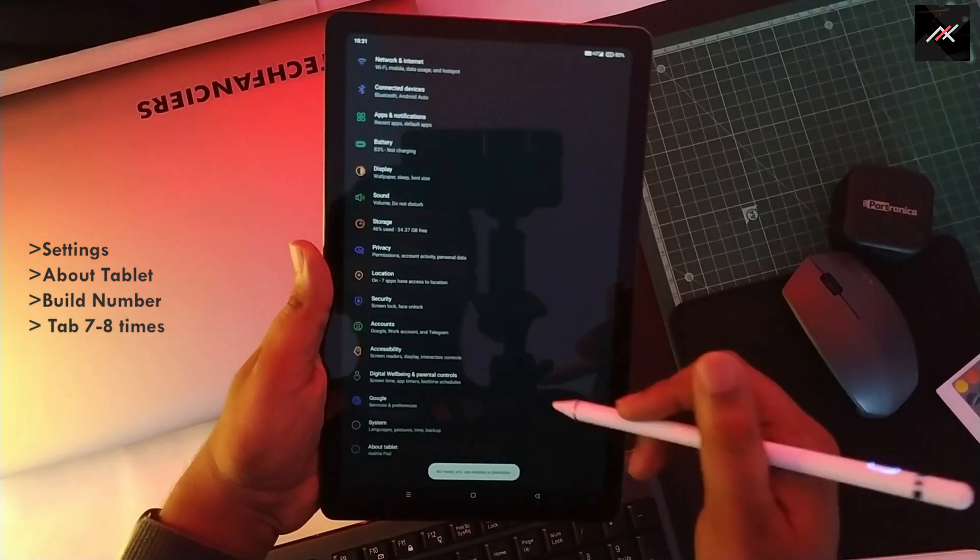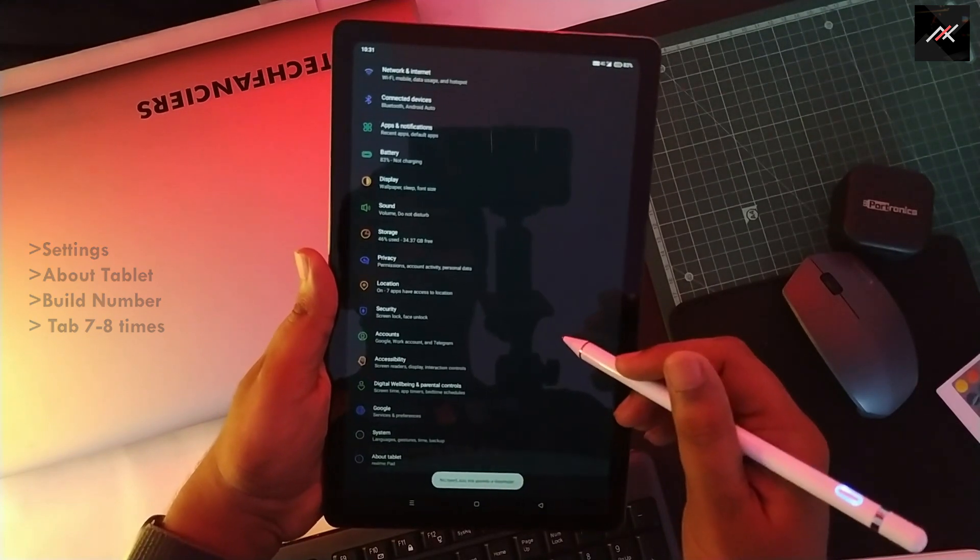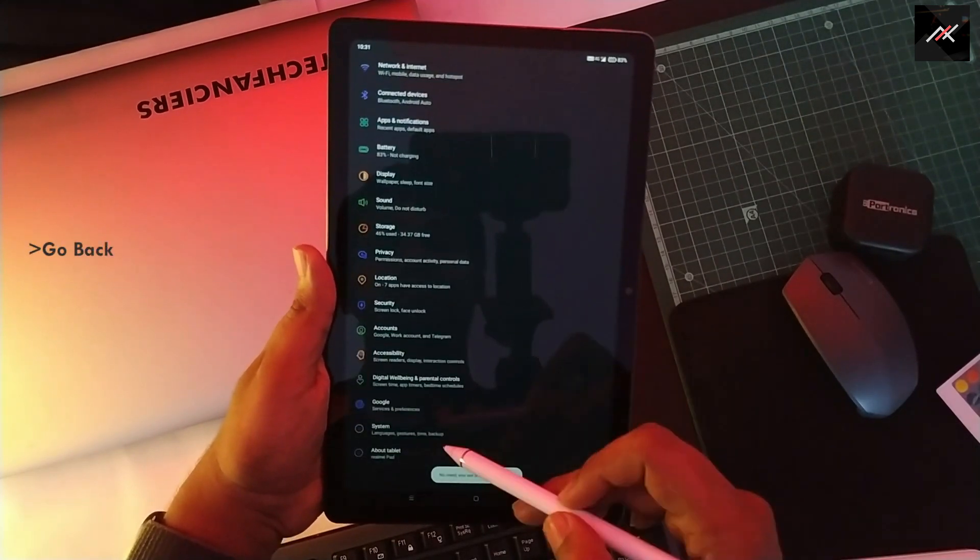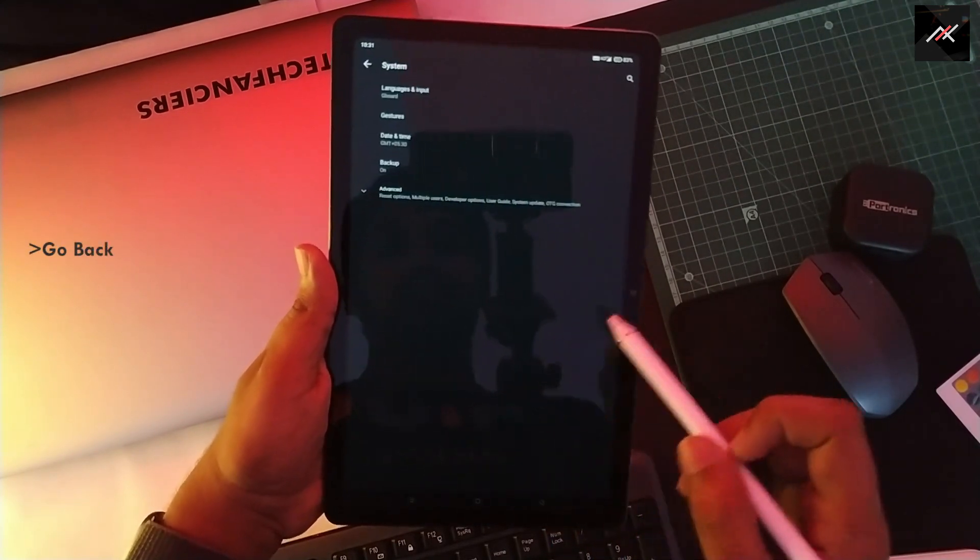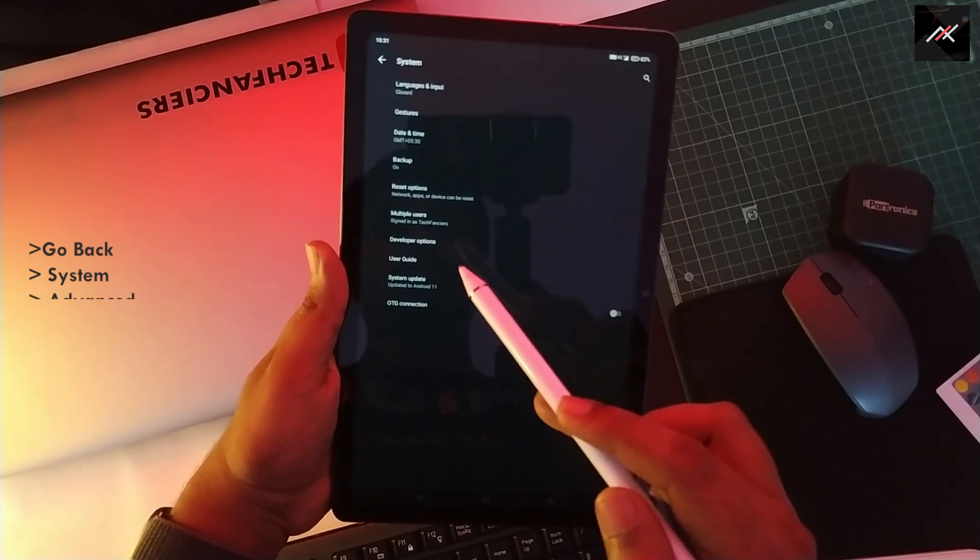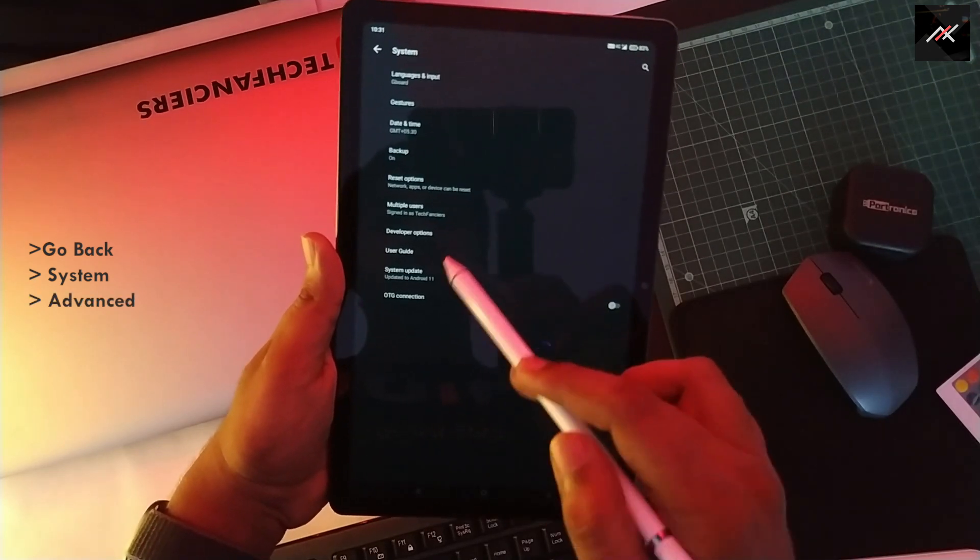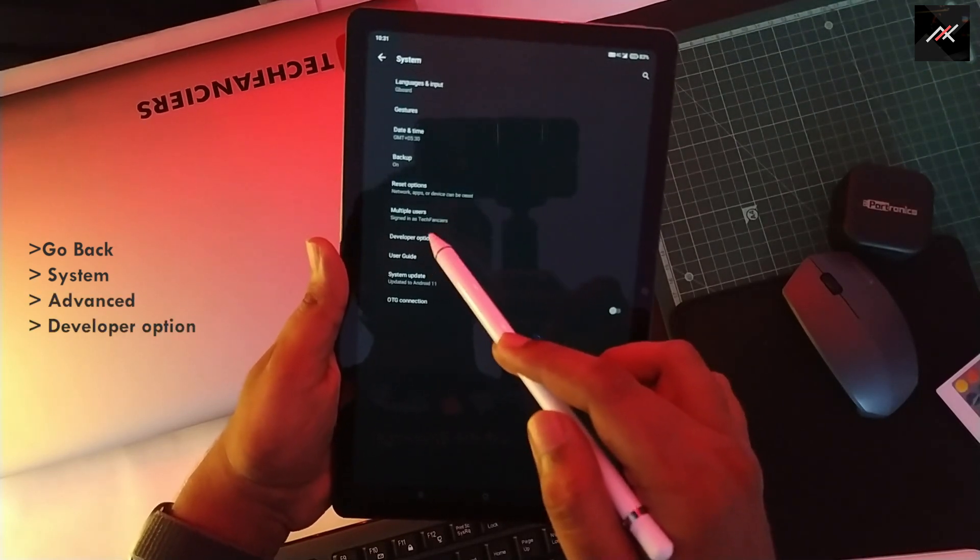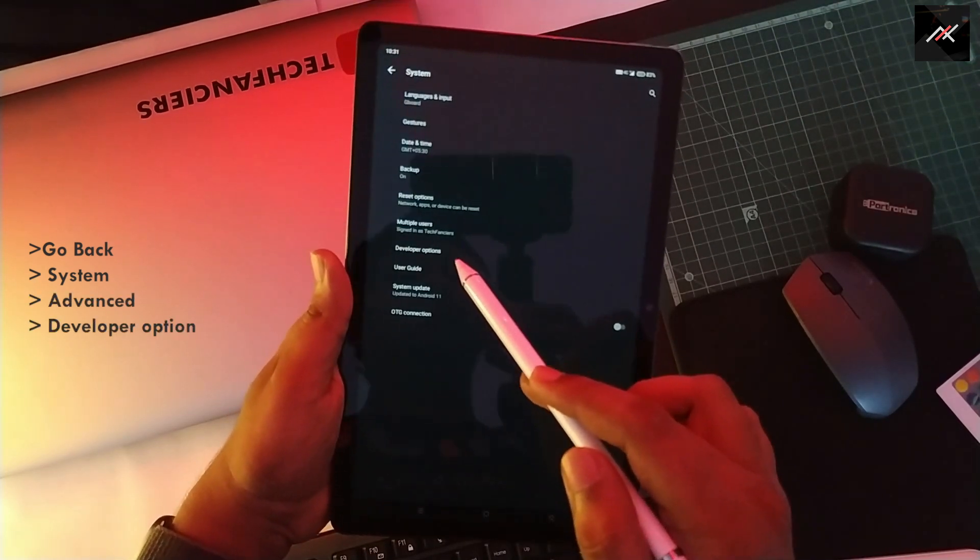Once it's enabled, come back and select System. Now click on Advanced. There you can find Developer Options. Open it.